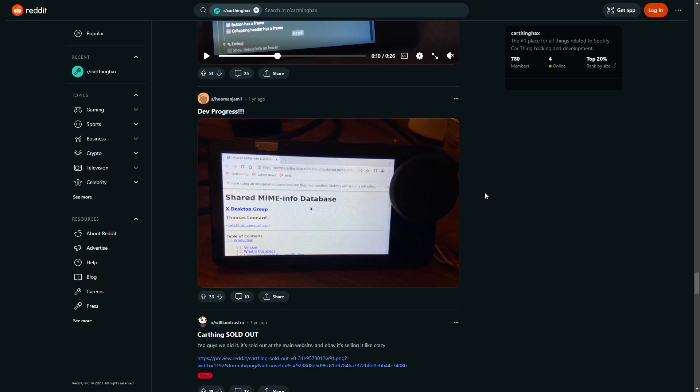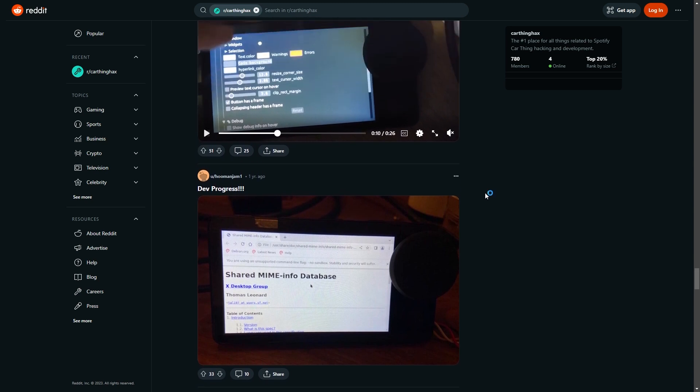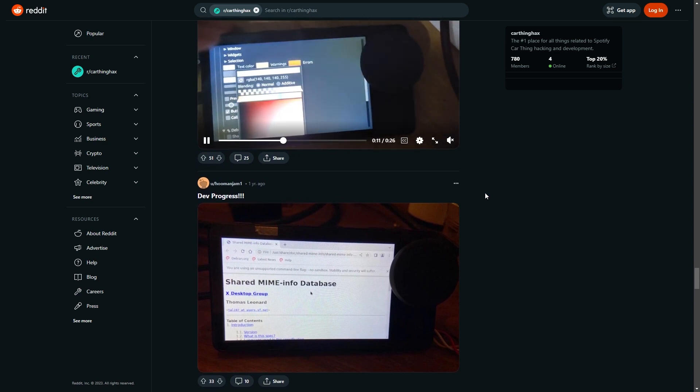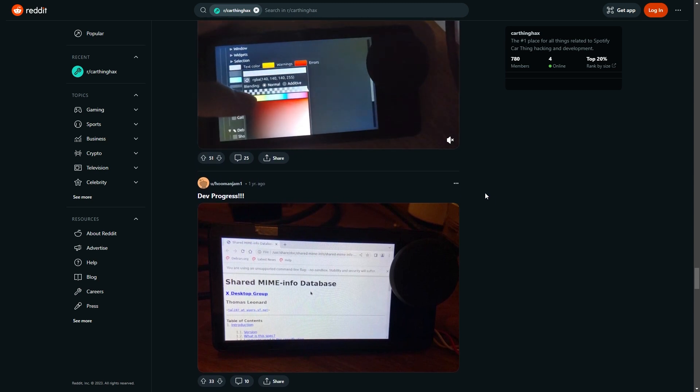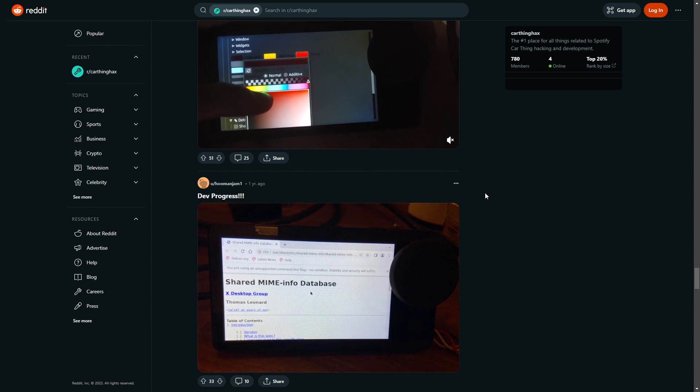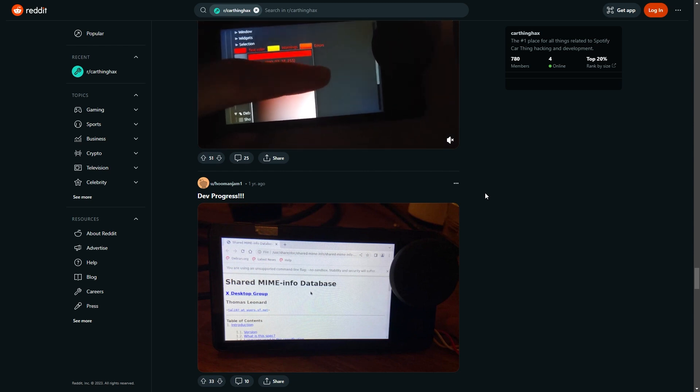I wanted to check some sites like Reddit to see how other people are using their Spotify car thing. So jumping over to Reddit real quick. Now, this is the CarThings hacked Reddit page.